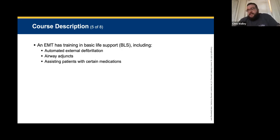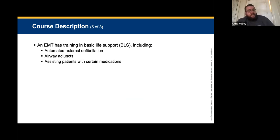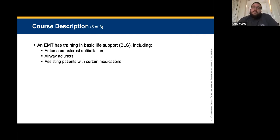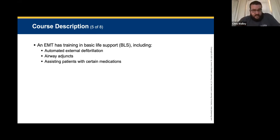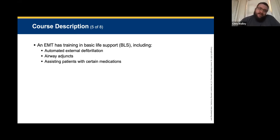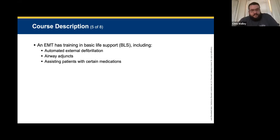The EMT has basic life support training. This covers AEDs — automated external defibrillators — airway adjuncts, and assisting patients with certain medications. We'll go into what medications you can assist with at a later time. You get to assist — not independently administer — but we'll go over that.